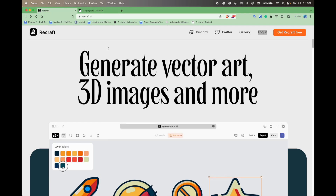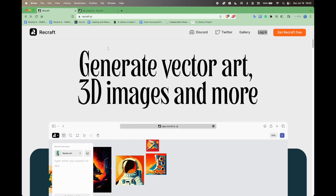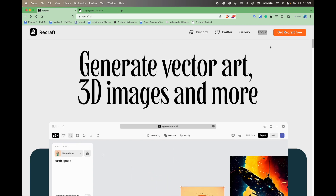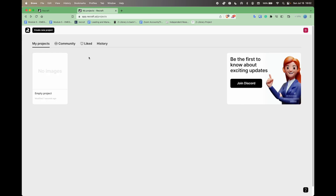Text to Vector Artificial Intelligence by Recraft.ai. All right, what do we got? You got a login. So I'm going to create a new project here.